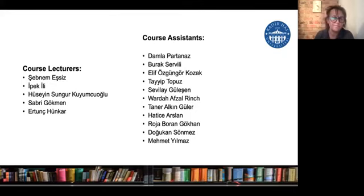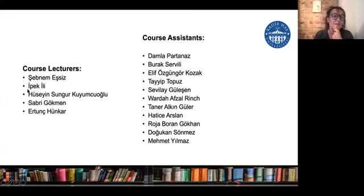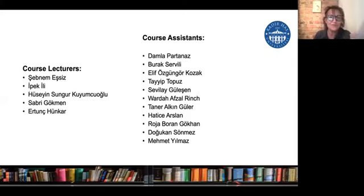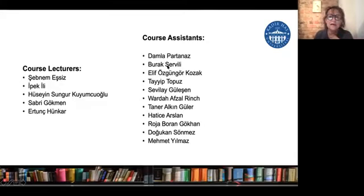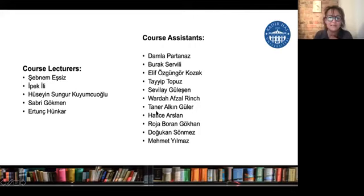I am Şebnem Mesiz — I didn't introduce myself. Then we have Ipek Hoca, Hüseyin Hoca, Sabri Hoca, and Ertunç Hoca. If we have international students, 'Hoca' means professor. We also have course assistants: Damla, Burak, Elif, Tayyip, Sevilay, Varda, Taner, Hatice, Roja Boran, Dohukan, and Mehmet. Everybody will introduce themselves if they are here.